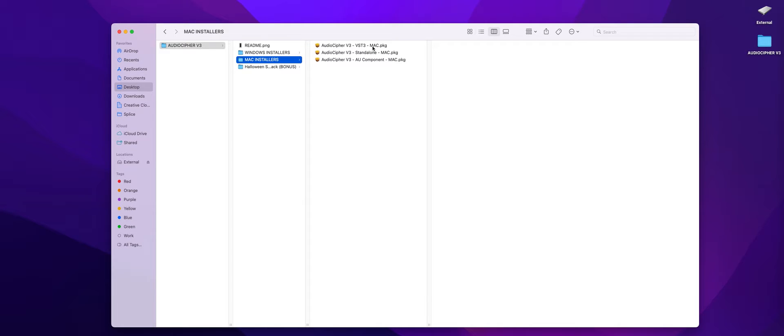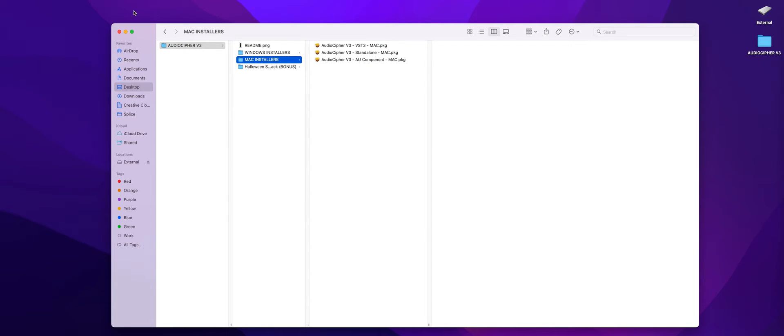When we open up the VST3 or the AU component installer it's going to take you through a standard process and once you're done you're going to want to take the VST3 or AU file that you get and make sure that it's in the correct folder.